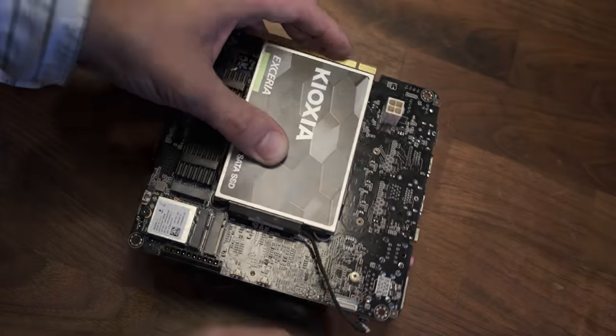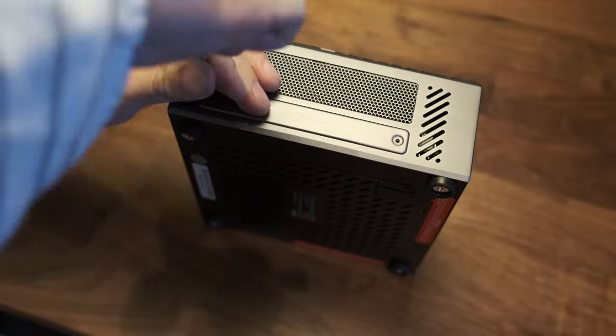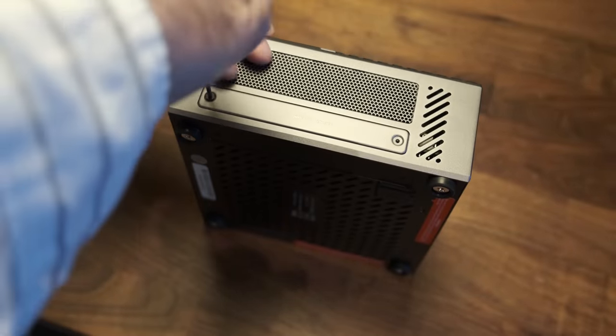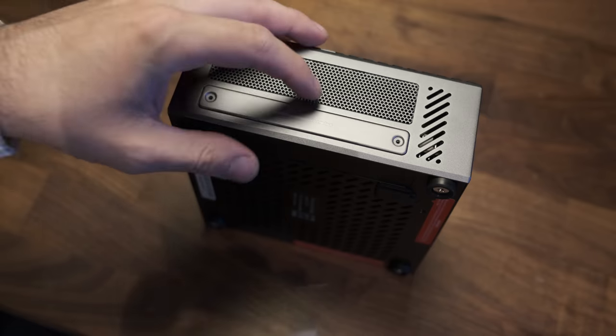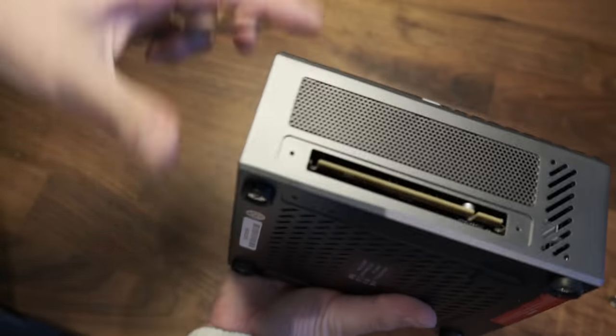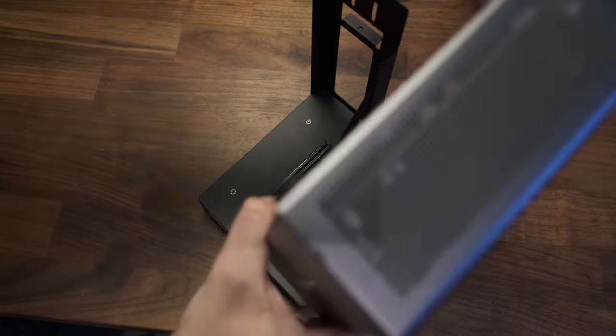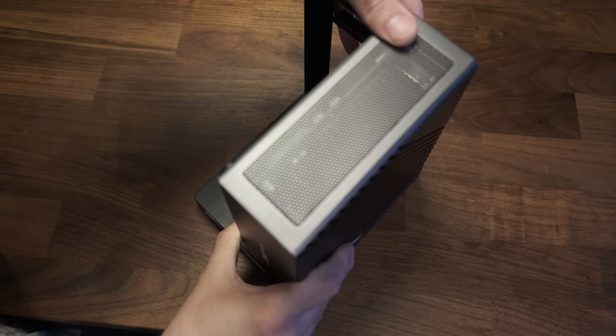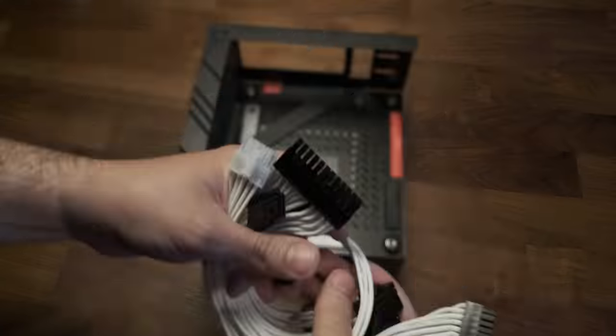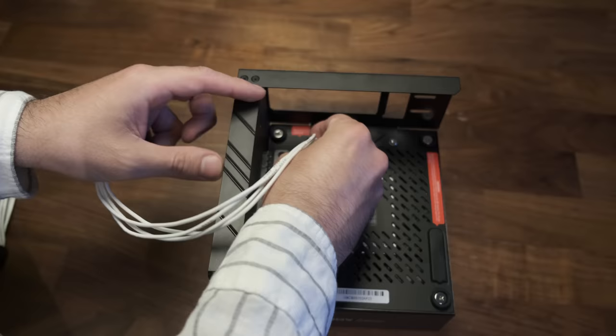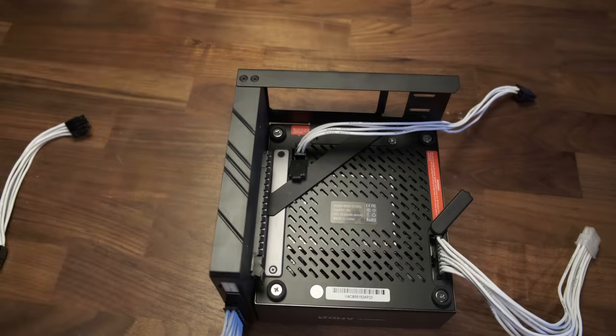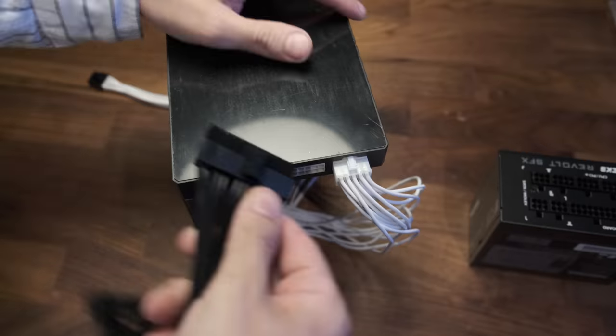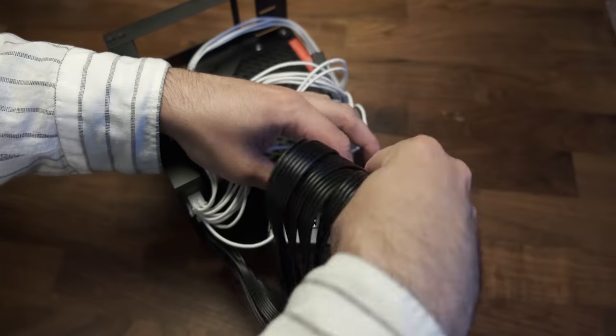To do this, you need to expose the PCIe connector by removing this bracket. Then you need to put together the included dock, which is very easy to do. Once that's done, you plug in the included power connectors to your PSU. I'm using an SFX PSU here, but you can use a regular one.